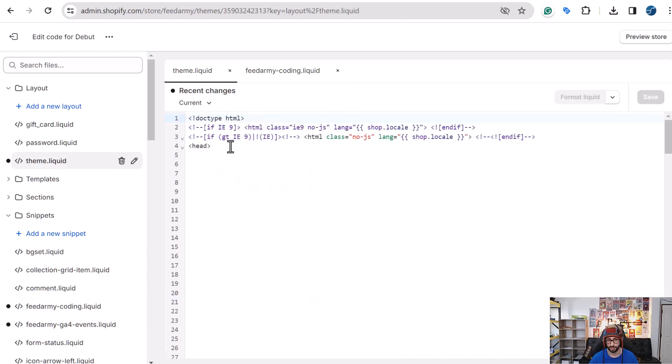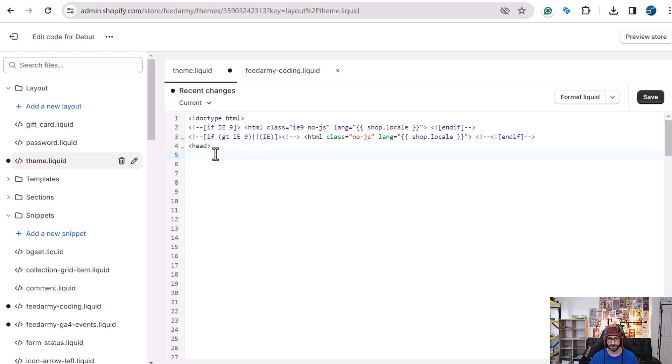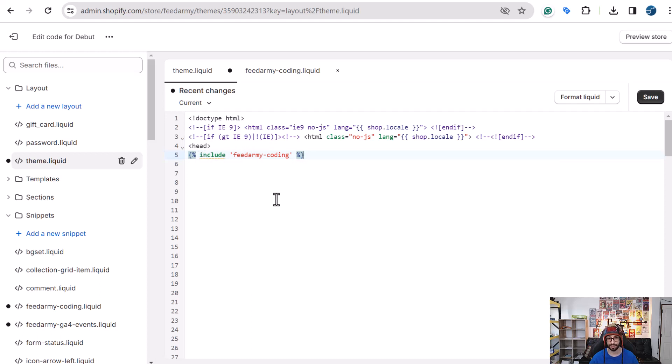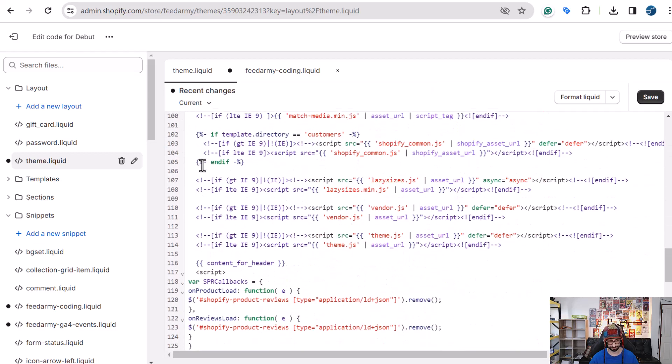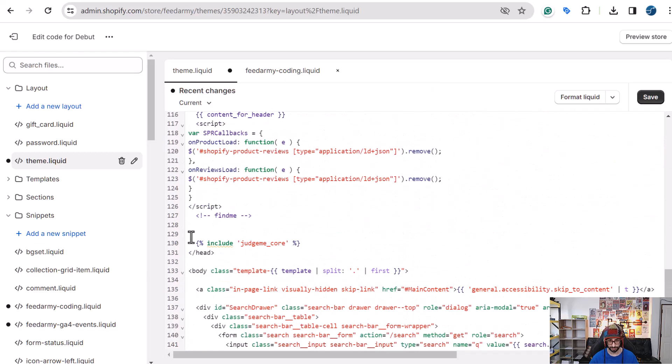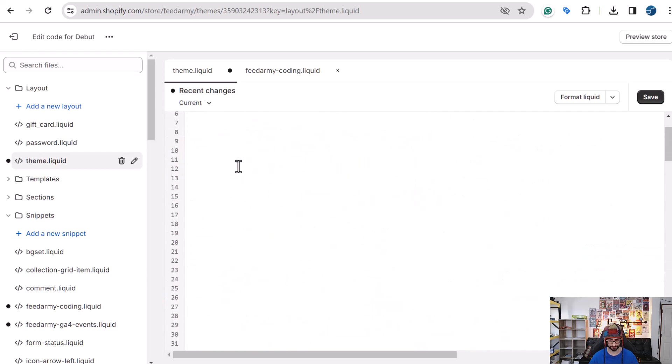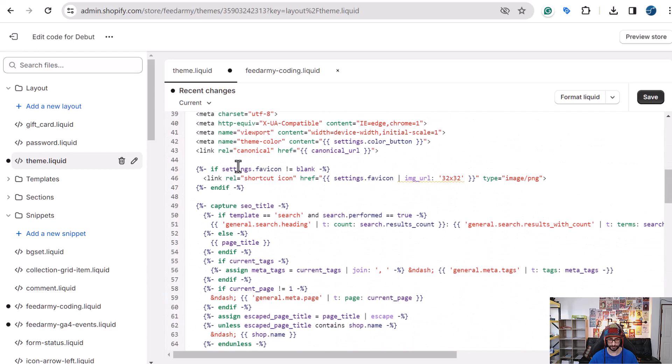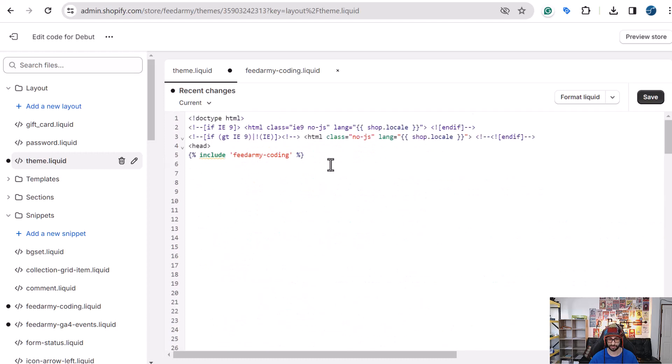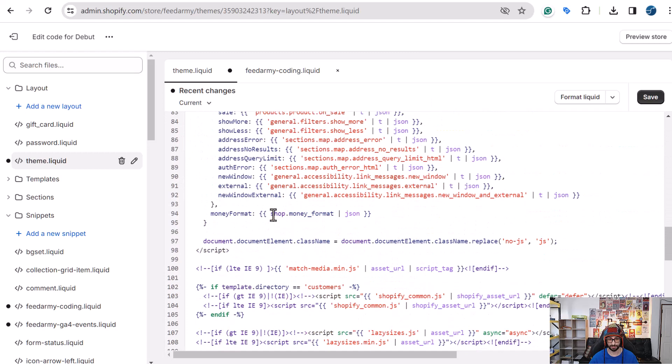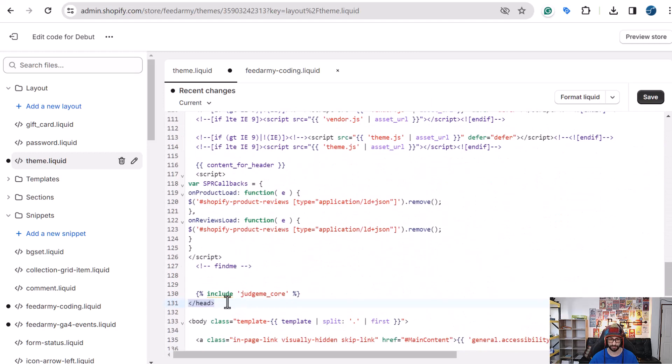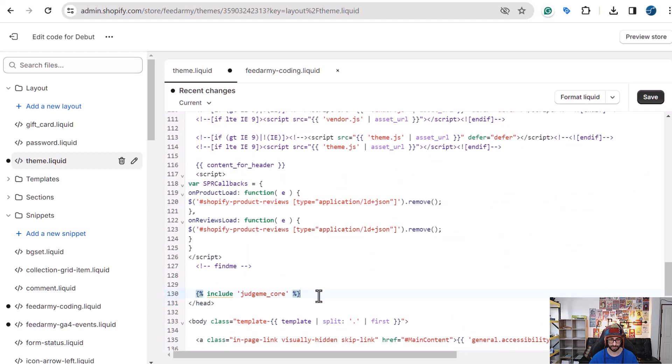So what we want to do is go to the theme.liquid file and between the opening and closing head, we want to include our feed army coding liquid file. What we want to do is add a new line of code that says include feed army coding. So feed army hyphen coding. And you want to do that between the opening and closing head tag. So here's the closing. So you can put it anywhere in between this coding. Of course, don't put it in between other if else rules because that will mess up the feature. So either add it all the way at the top or add it all the way at the bottom. That will be my recommendation. So you could, in theory, just add it here if you want to. So then we want to do save.